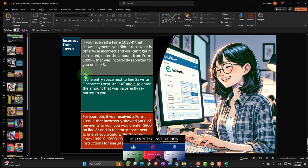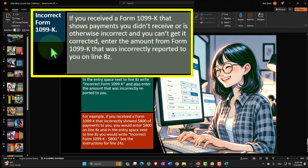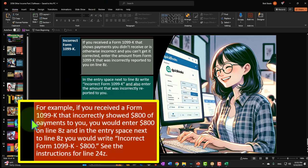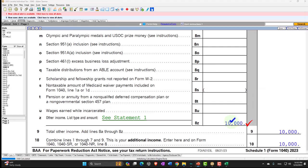There's one more similar scenario with the 1099-K: if you received a Form 1099-K that shows payments you didn't receive or is otherwise incorrect and you can't get it corrected, you'd want to report it here so you can tell the IRS that this income was reported but it's wrong. In the entry space next to line 8Z, write 'incorrect Form 1099-K' and also enter the amount incorrectly reported. For example, if the 1099-K incorrectly showed $800 of payments, you would enter $800 on line 8Z and write 'incorrect Form 1099-K — $800' next to it, giving the IRS information that it was an incorrect amount.